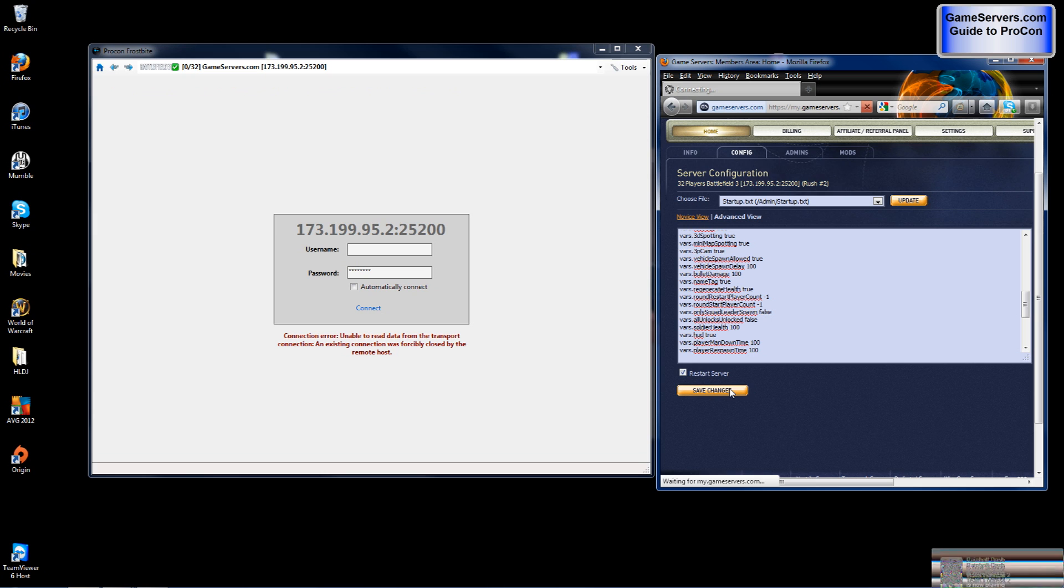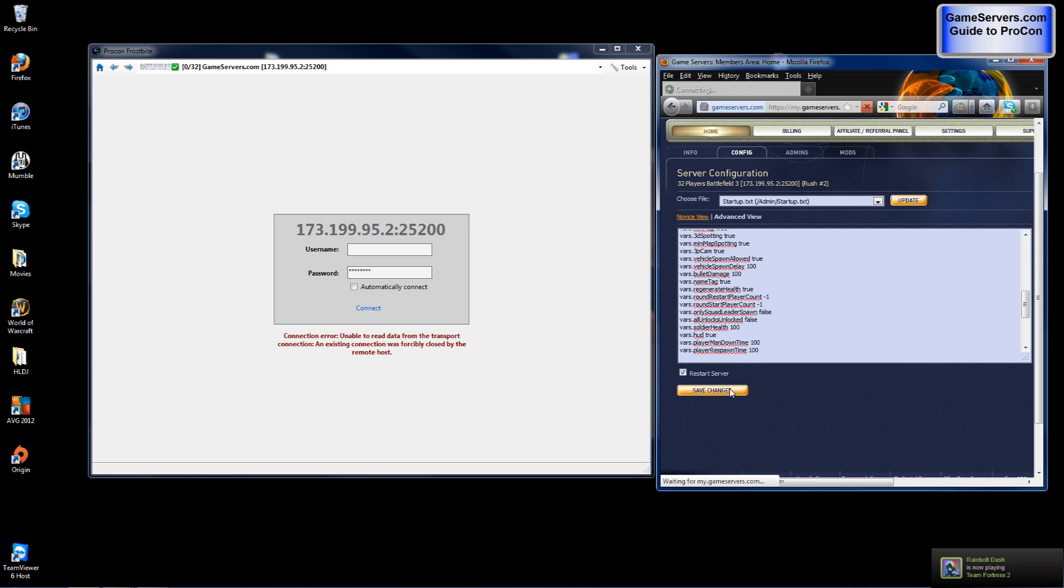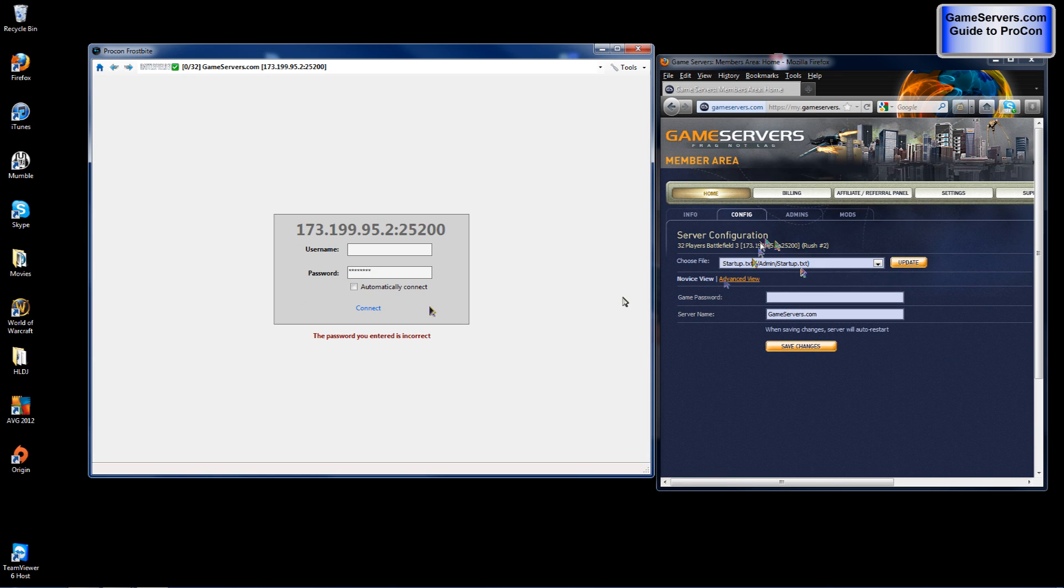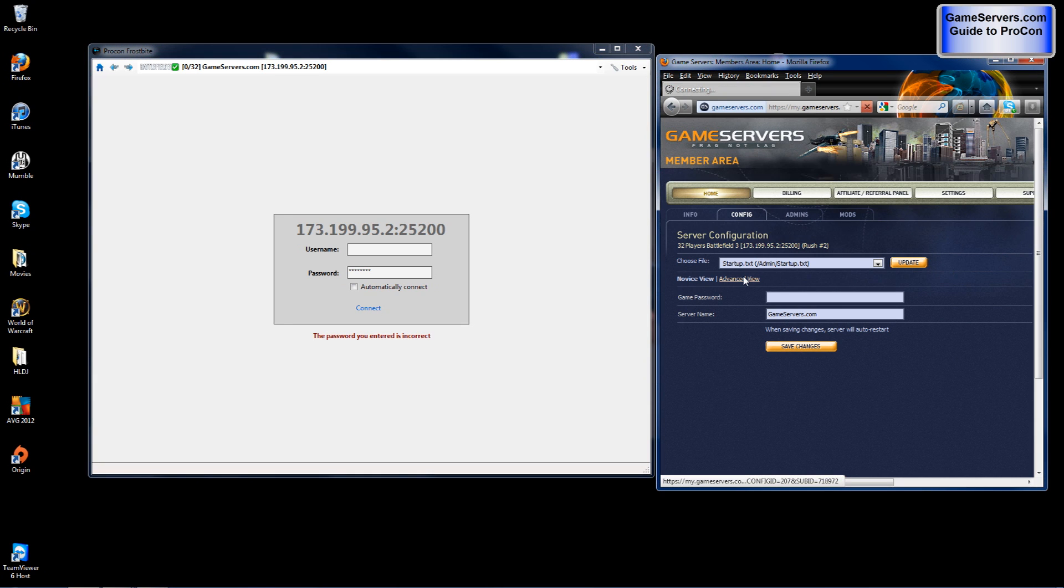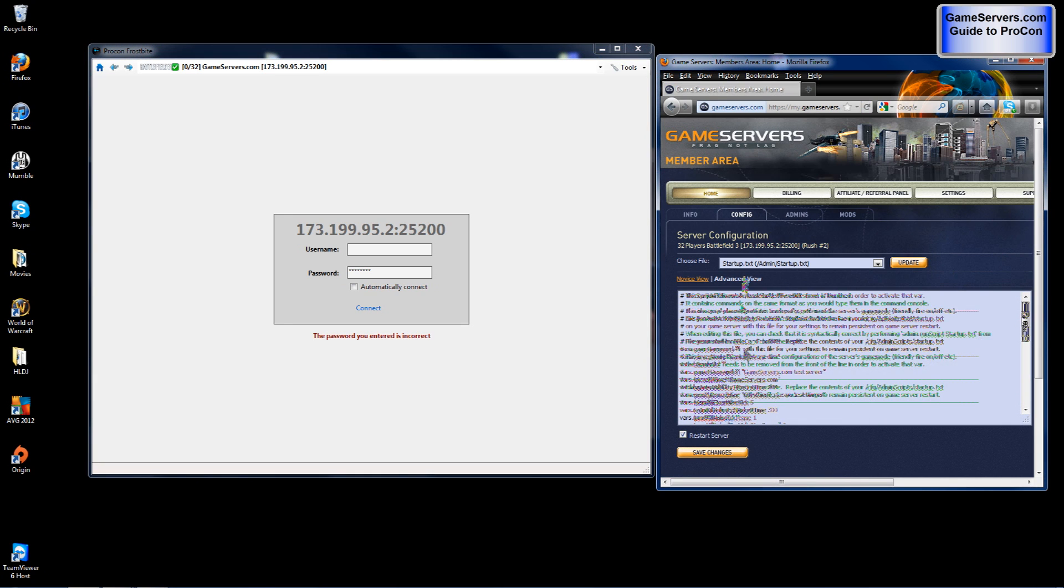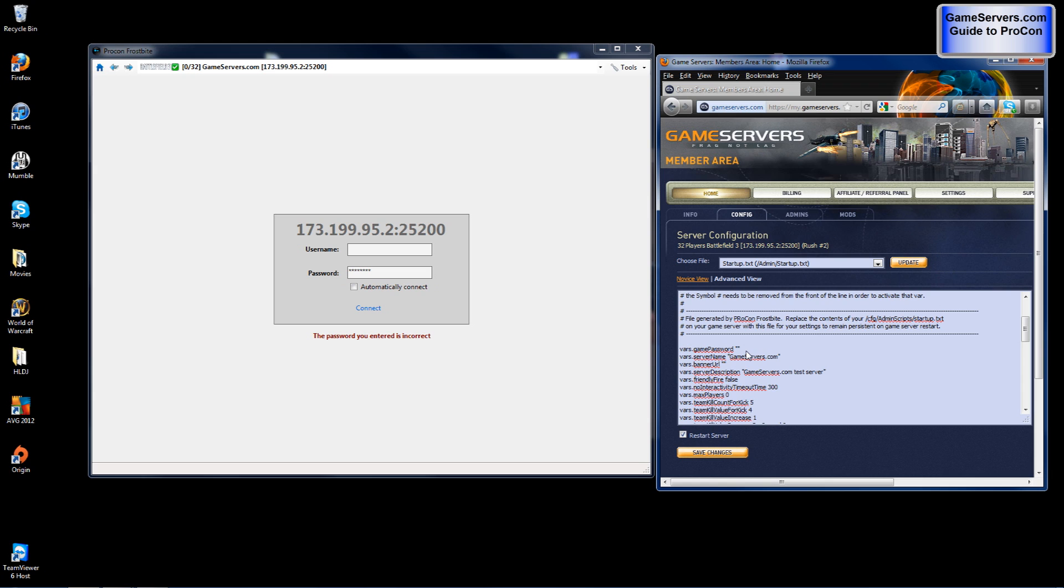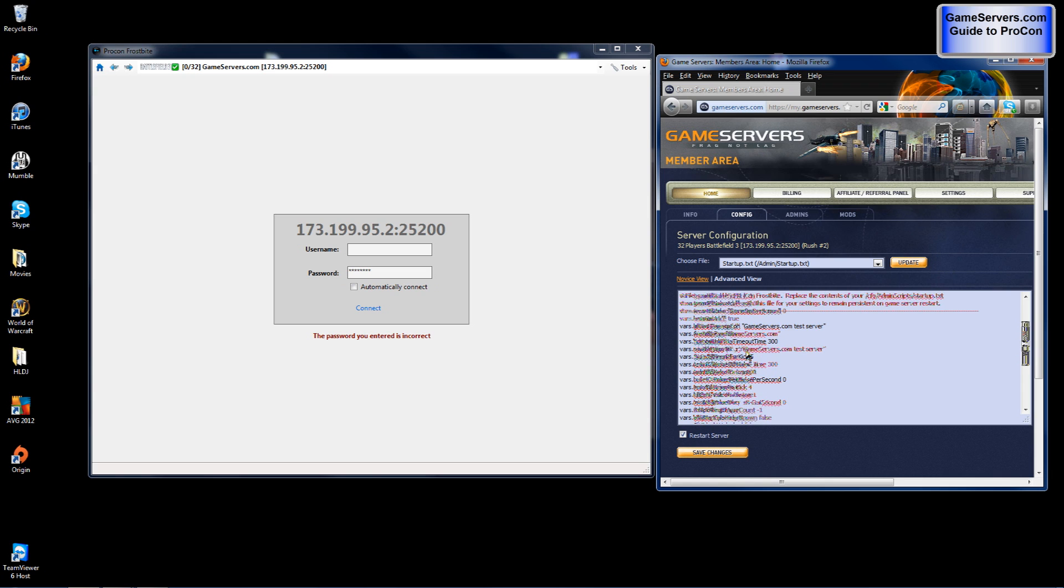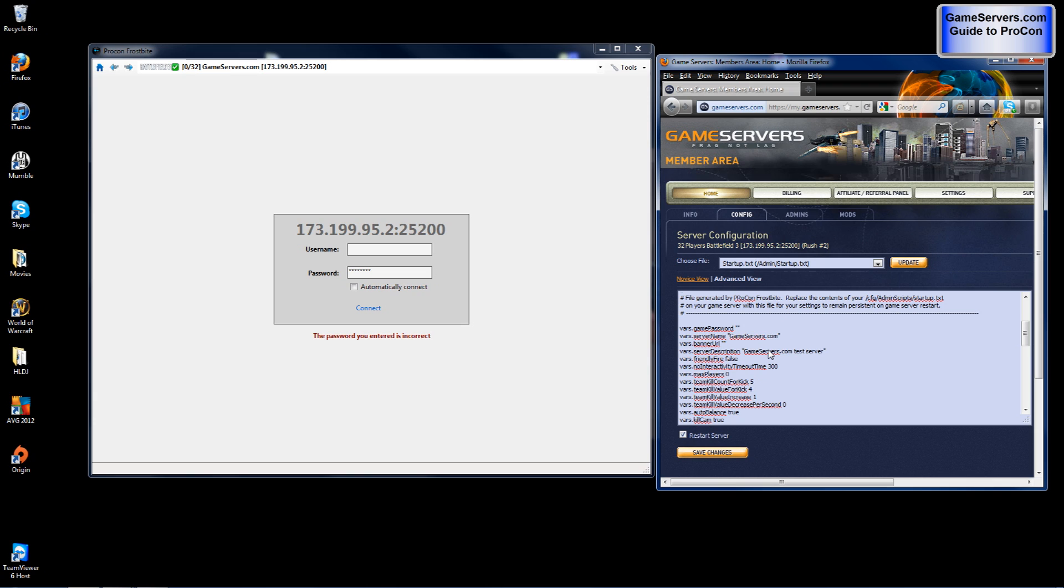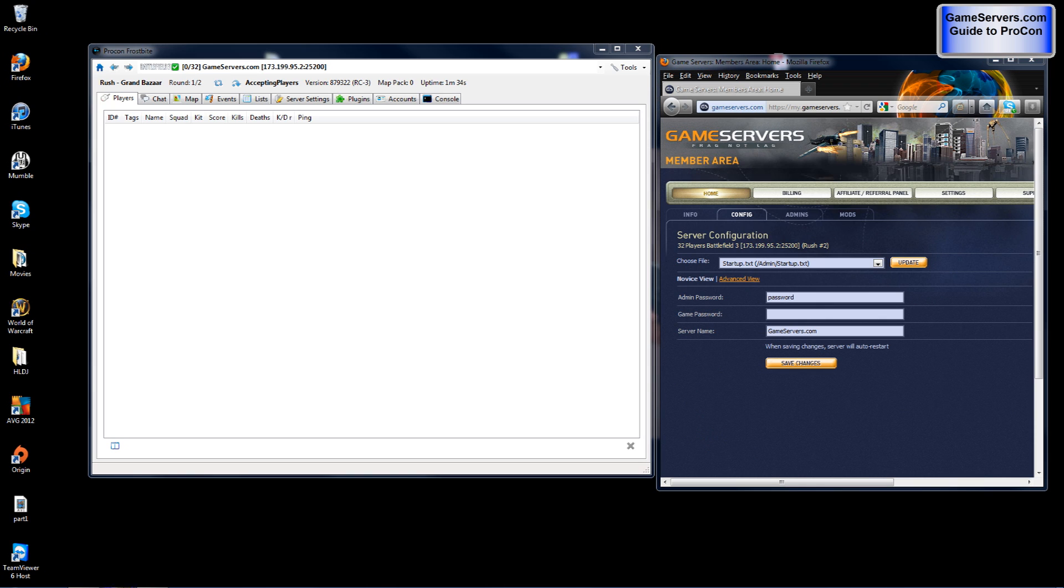And you should disconnect from procon. But once your server is back up you will be allowed to connect again through procon. After those settings have saved you may close your procon client. Now if you need to do any in game banning you may do it through the procon client.